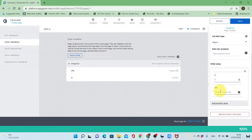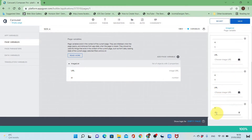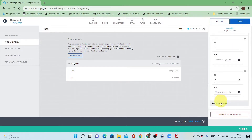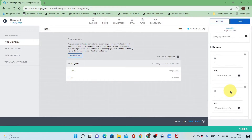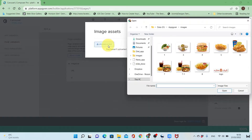The ID will be of type number and the URL will be an image URL. I'll start adding some images to the list with IDs. I'll add four images and upload the files from the computer.